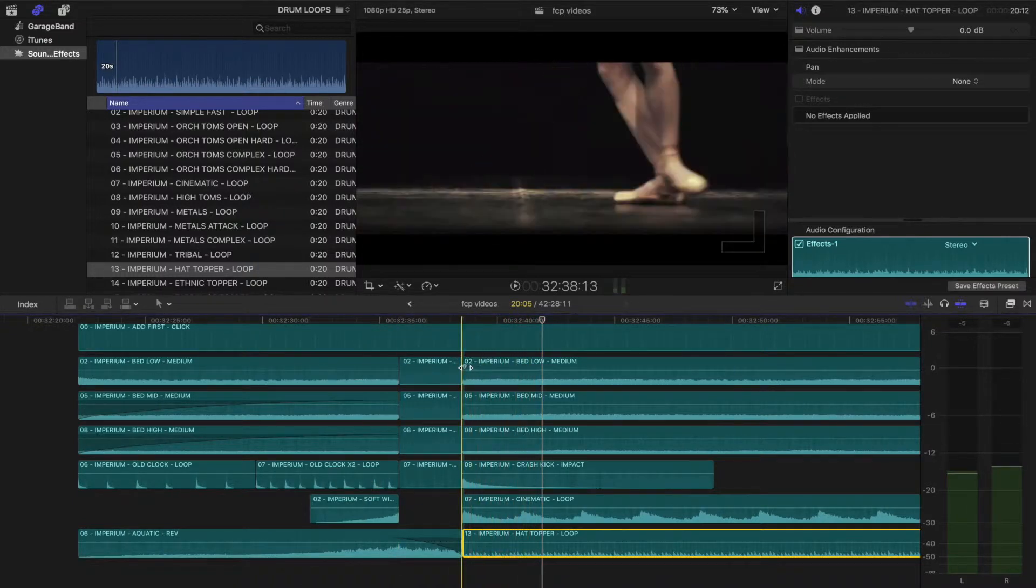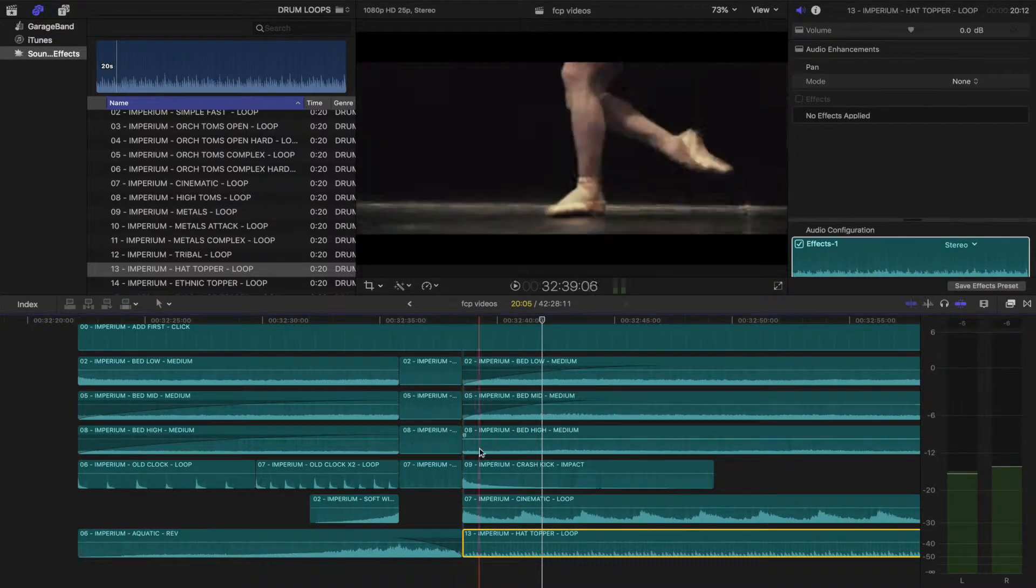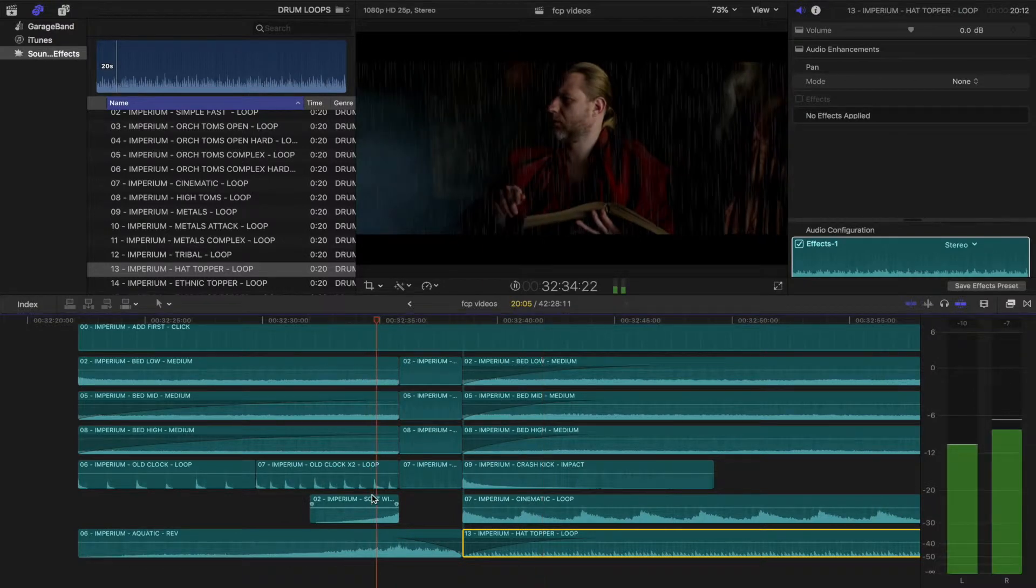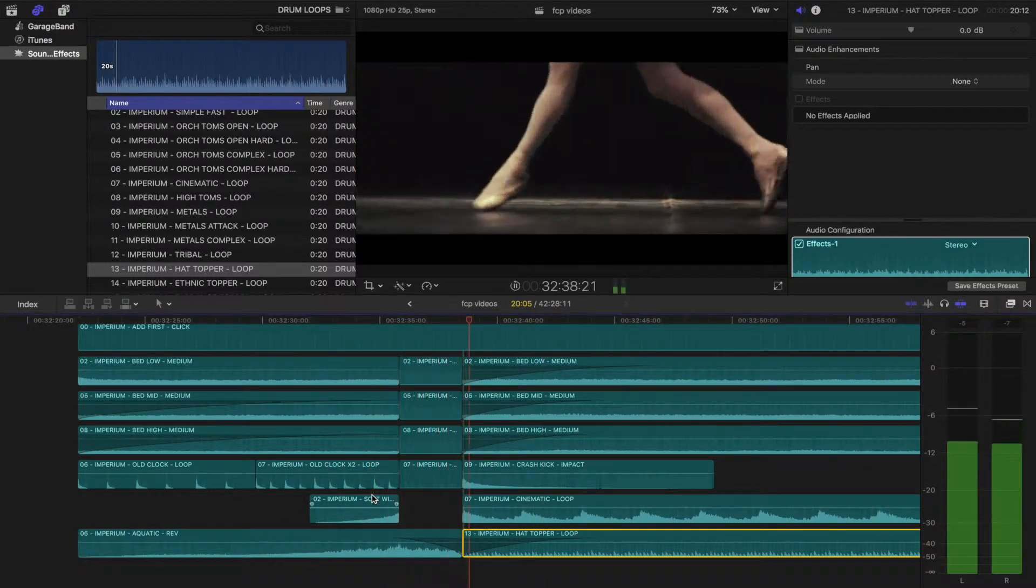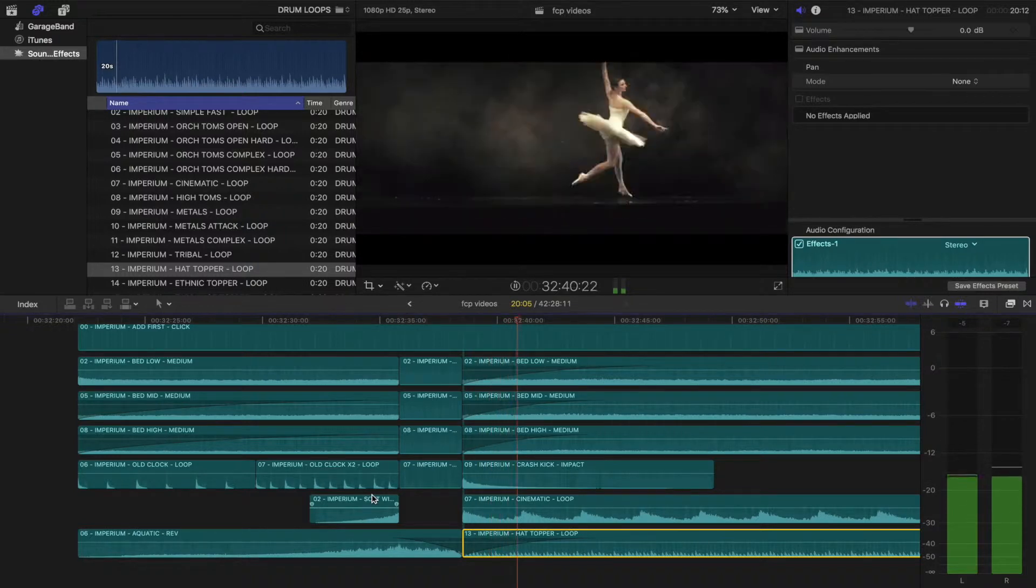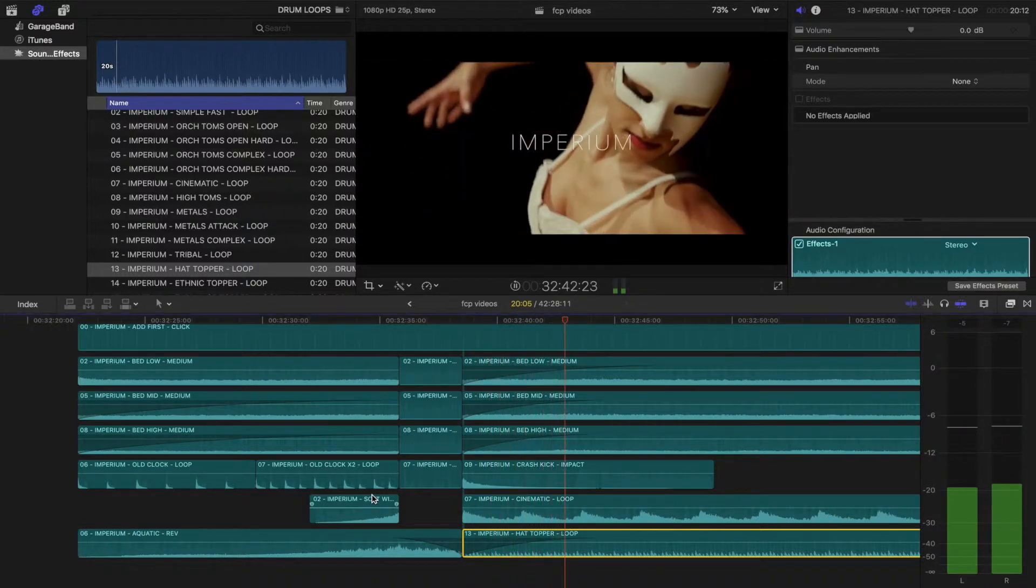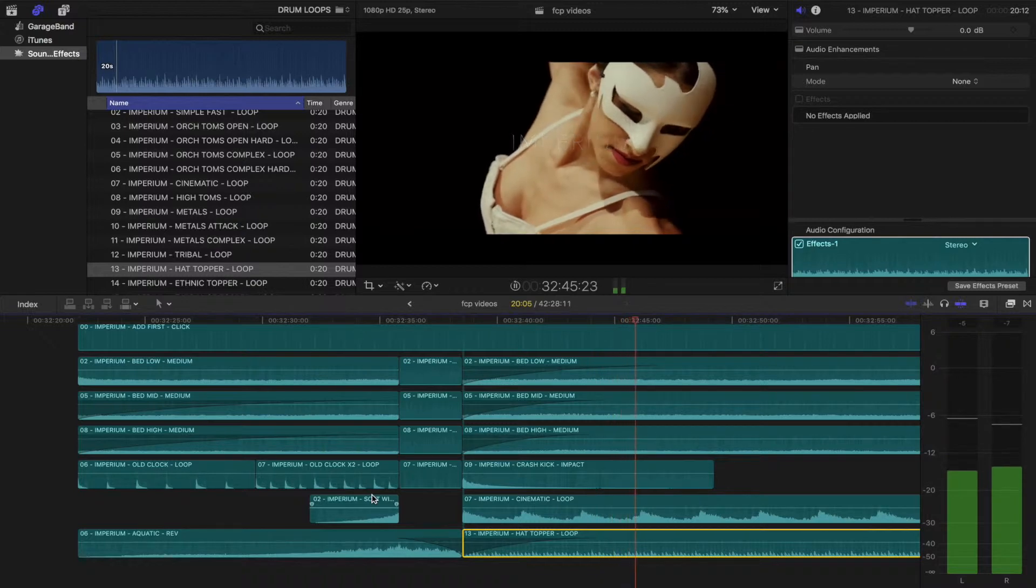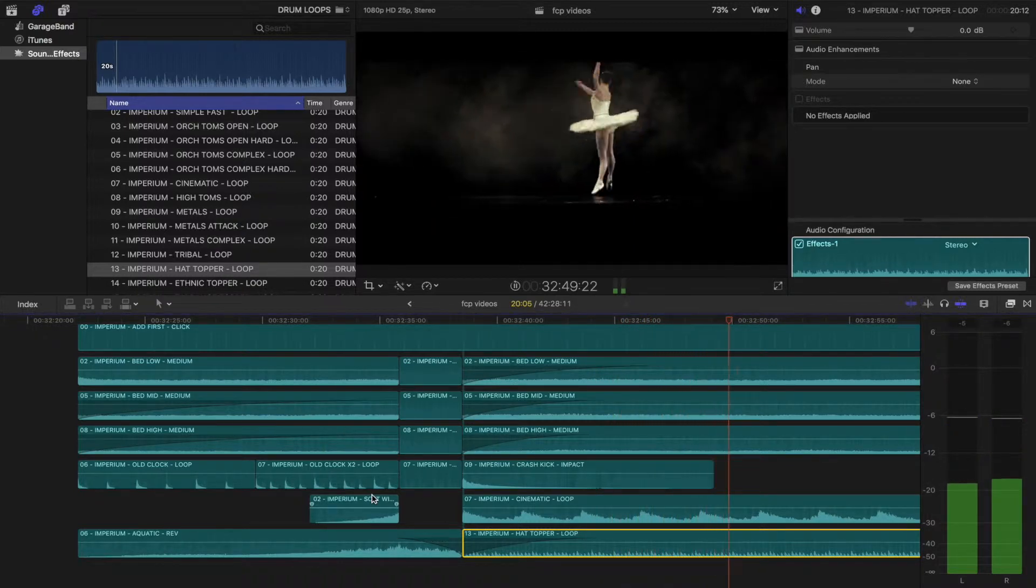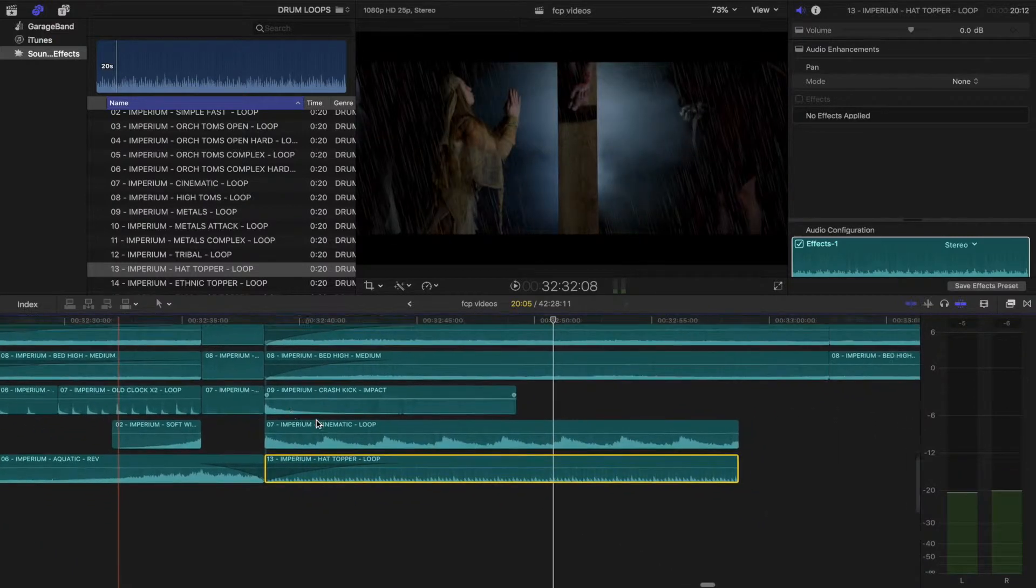Okay. So I don't like the way in which these parts begin sharply. So I'm going to add a fade to them all apart from the impact. Great.